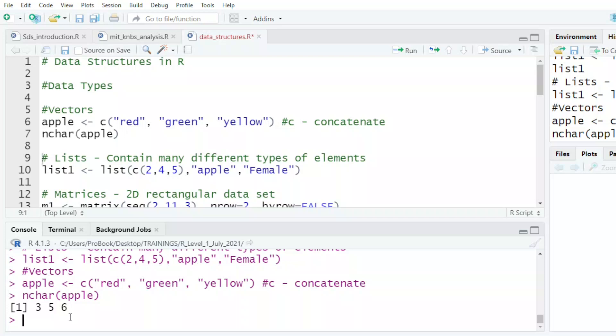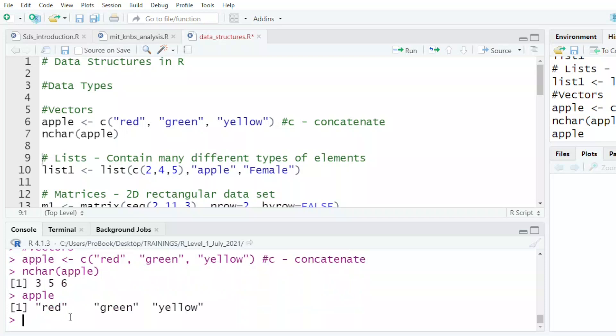So if I just want to see what is in my vector apple, I just type apple there and it tells me I have three colors. That is how we write a vector.